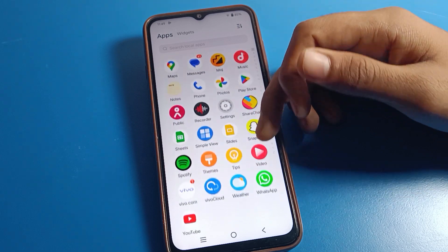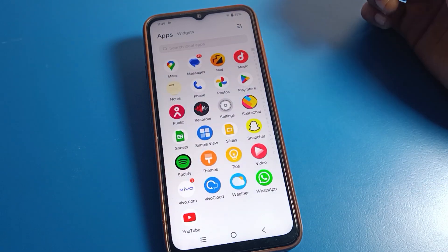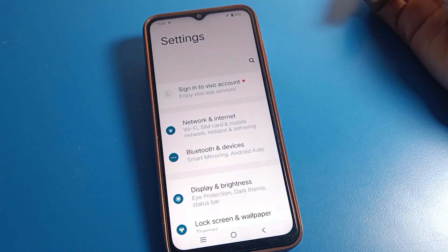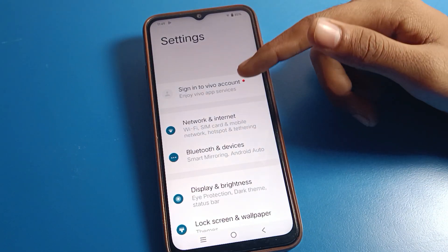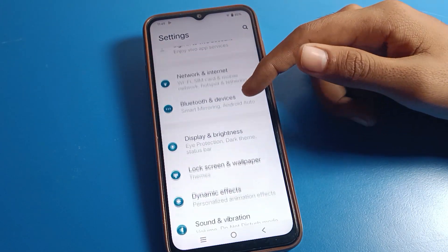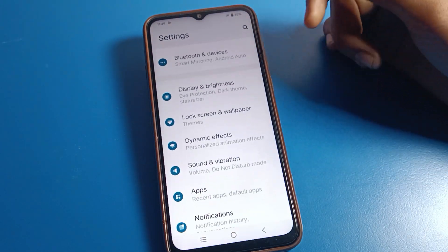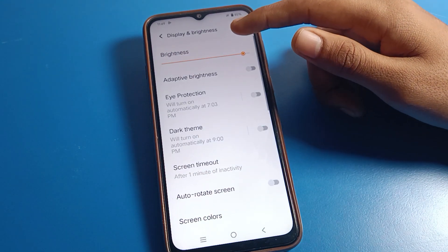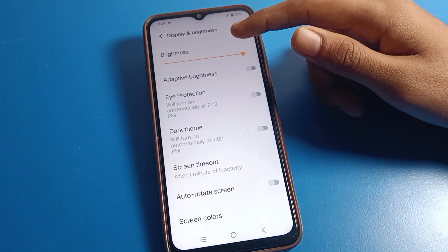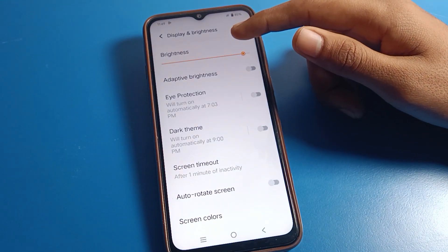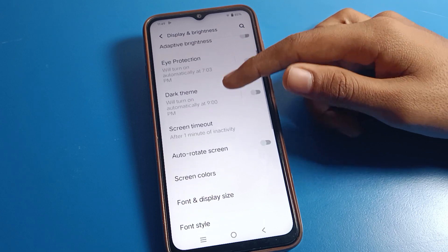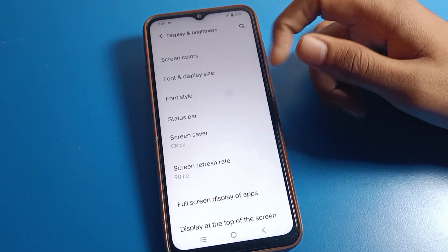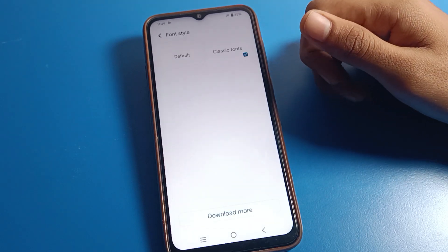Before starting, please subscribe to the channel, click the bell icon, and like the video. Now open your phone settings, go to full settings and scroll down, then click on Display and Brightness. Once you see that interface on your Vivo phone, scroll down and click on Font Style settings.